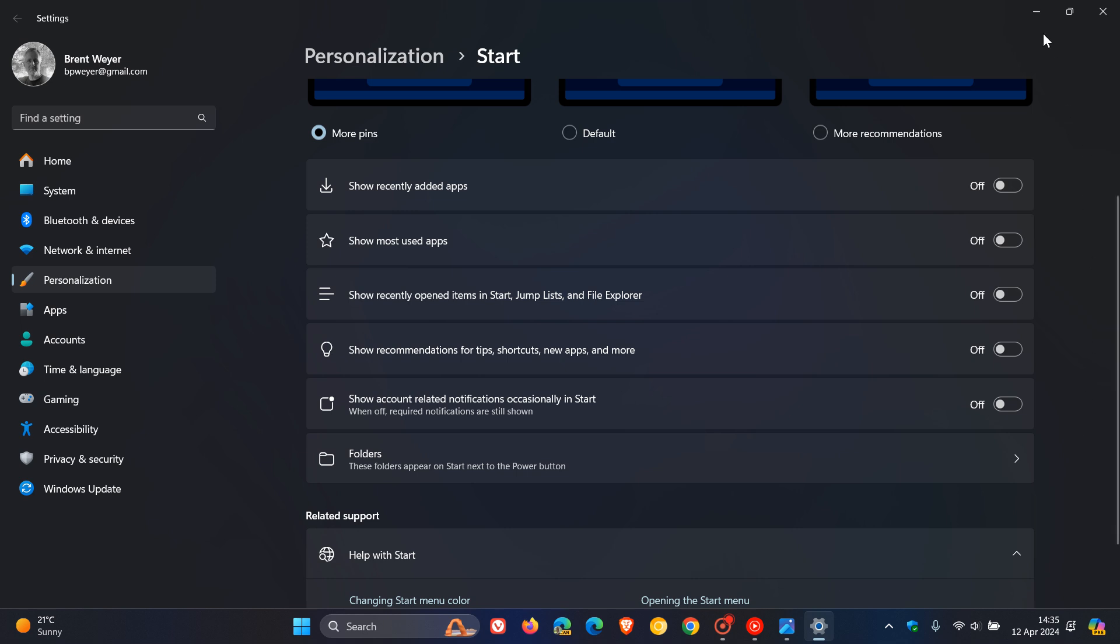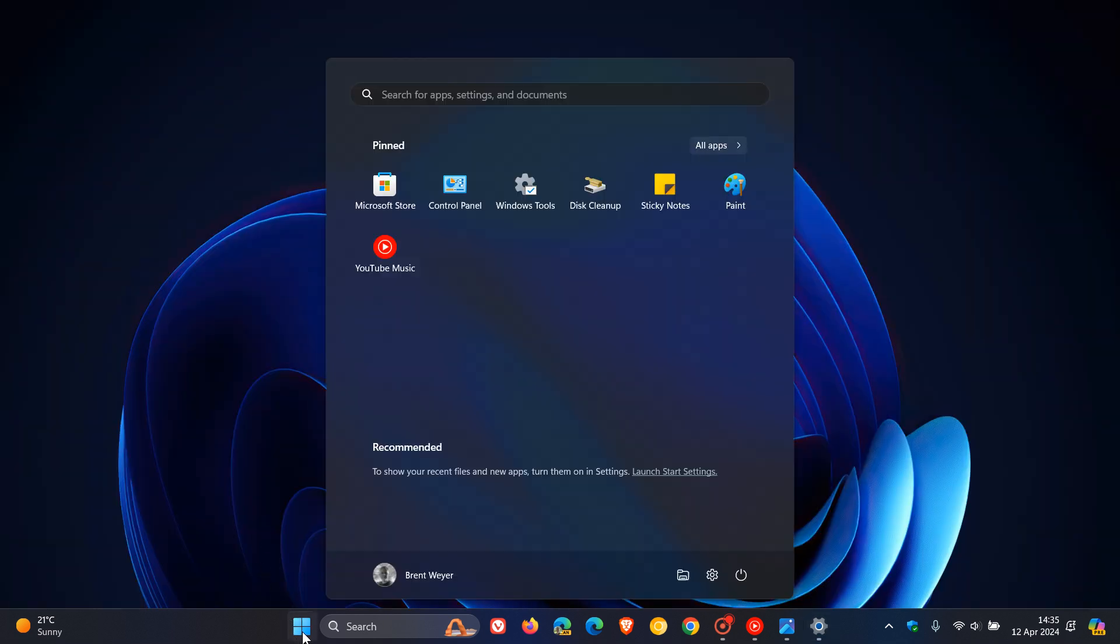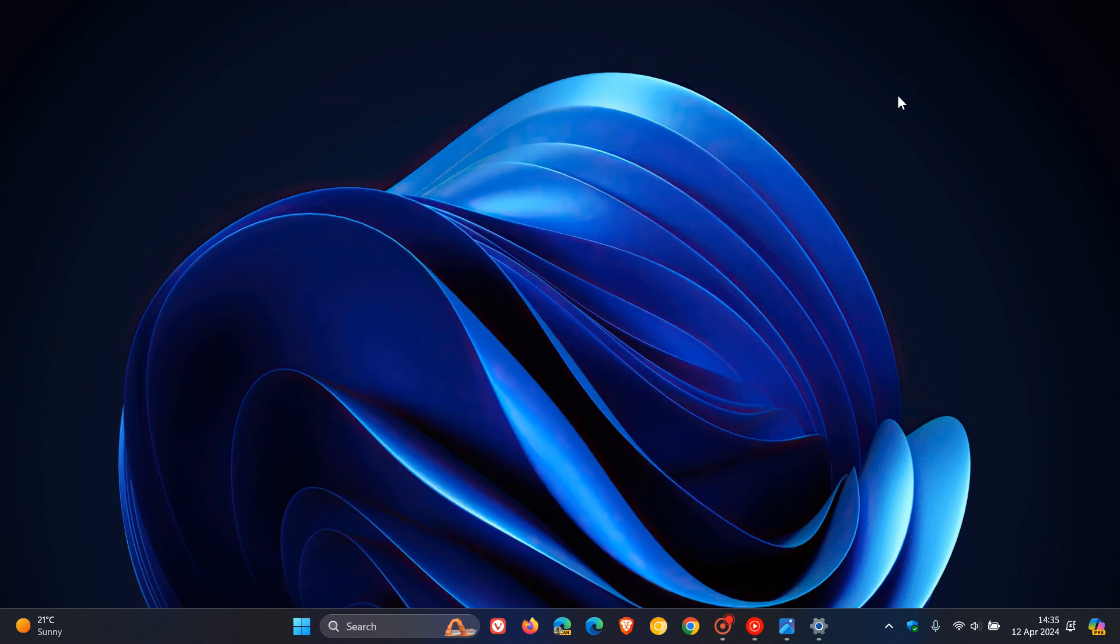But there we go. Another place now where Microsoft could be pushing ads and promotions in the future is that the start menu now could be the next advertising space that Microsoft uses in upcoming updates. So thanks for watching and I'll see you guys in the next one.